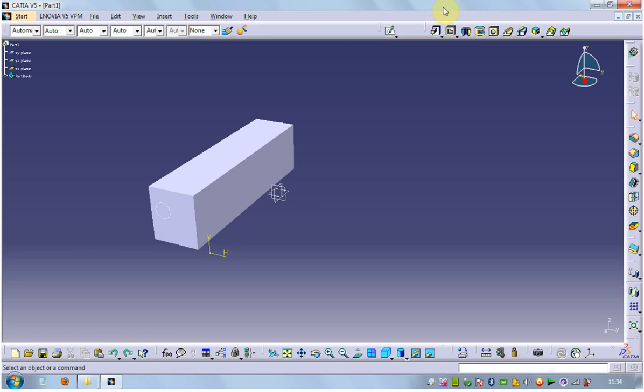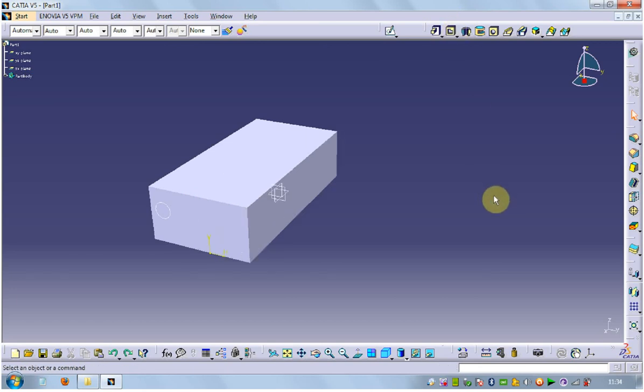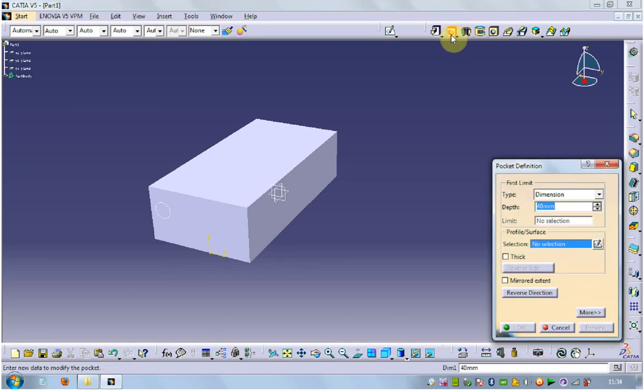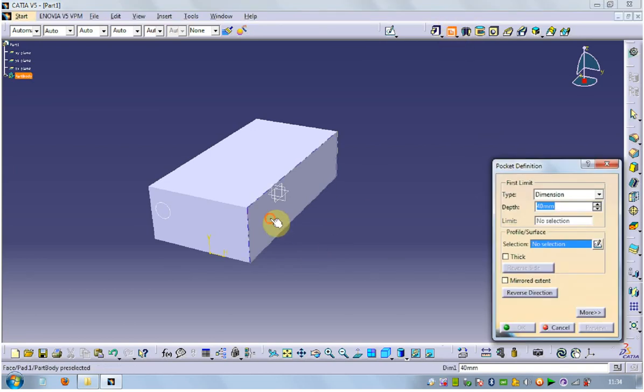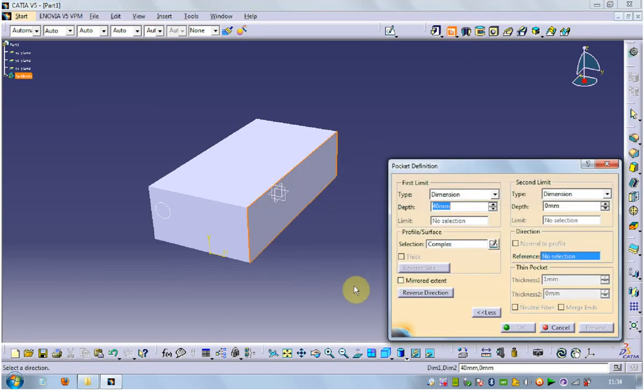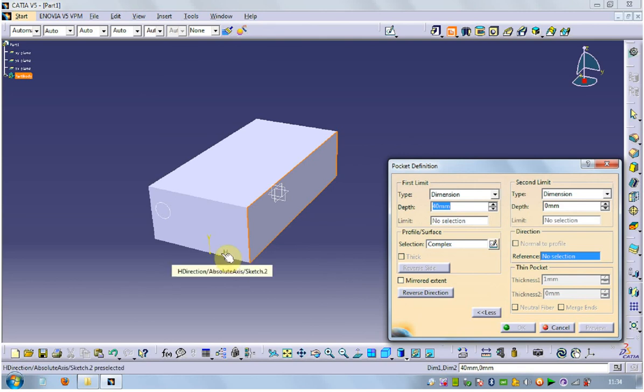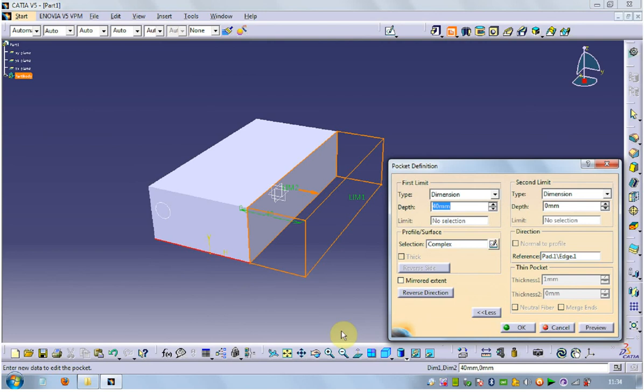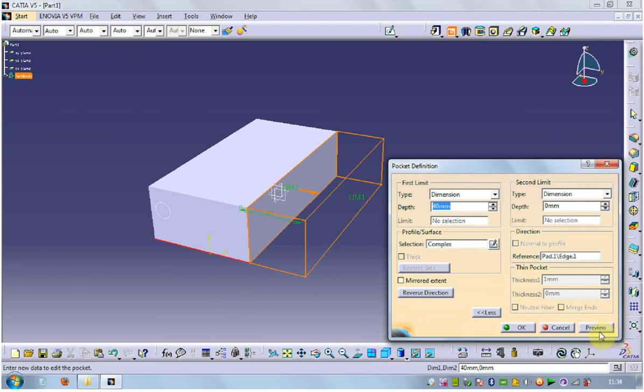I am going to use different options. Go to pocket command, select that surface, yes. Direction, that is my direction. Selected, OK.